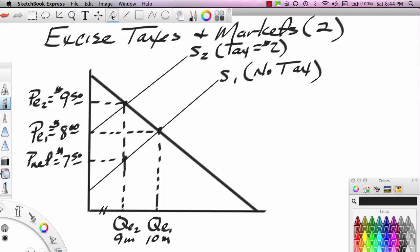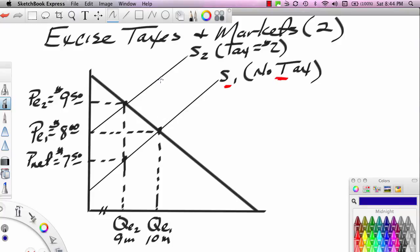Remember, if there is no tax, we're on the original supply curve S1 to the right. Under the no-tax assumption, the equilibrium price is $8 and the equilibrium quantity is 10. When the tax was imposed, the supply curve shifted up $2, but the equilibrium price only rose by $1.50, settling at $9.50 for consumers, with the producer receiving a net price of $7.50. The difference between $9.50 and $7.50 is the tax. S2 is our with-tax supply curve.